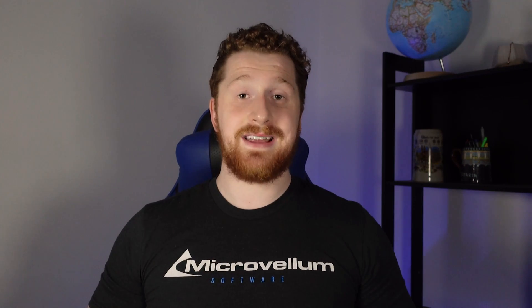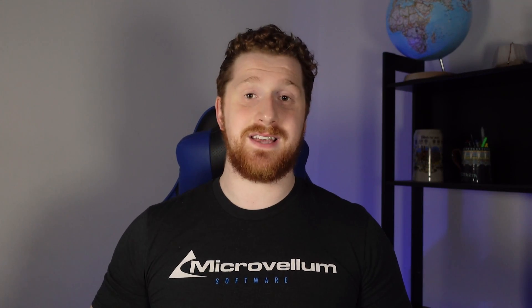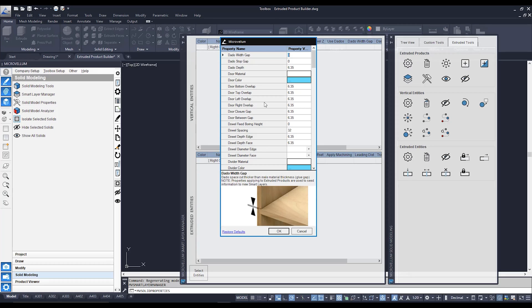So when we create our custom built product we've got our settings ready to rock and roll. Things like our door gaps, shelf gaps, dowel rebates, anything like that is going to be controlled through here.